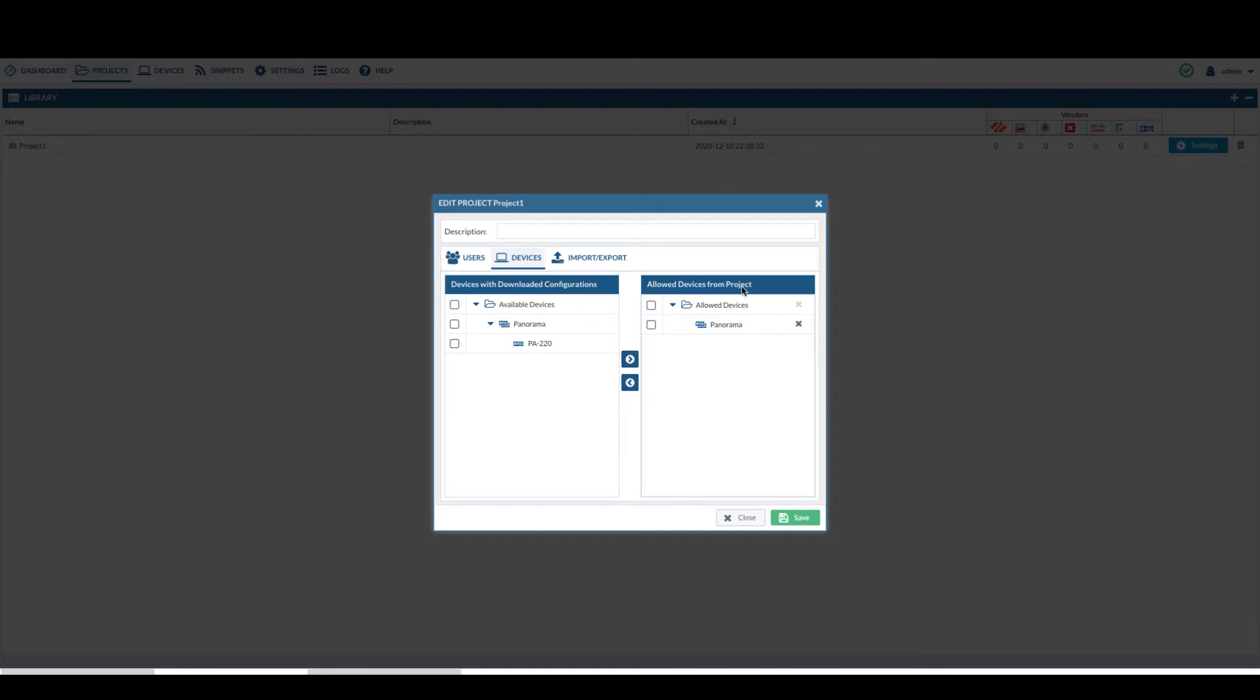If it's not, you will move the device from the left side to the right side and click on save.